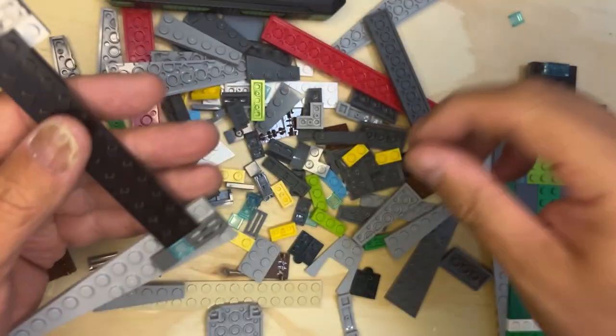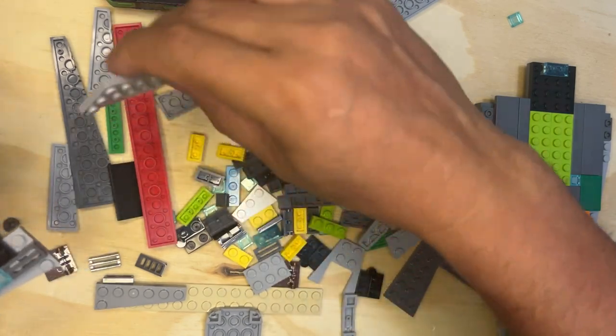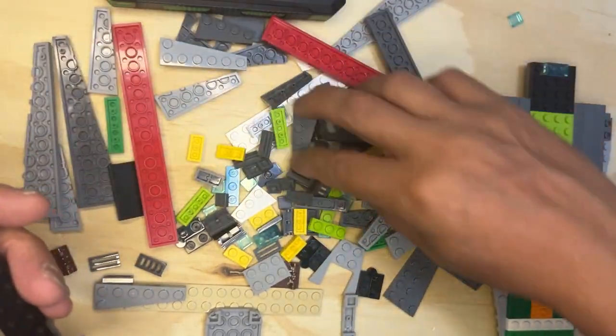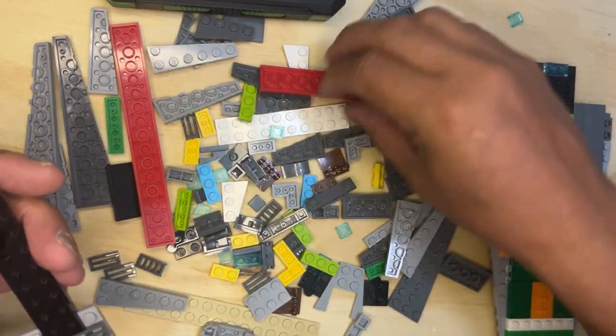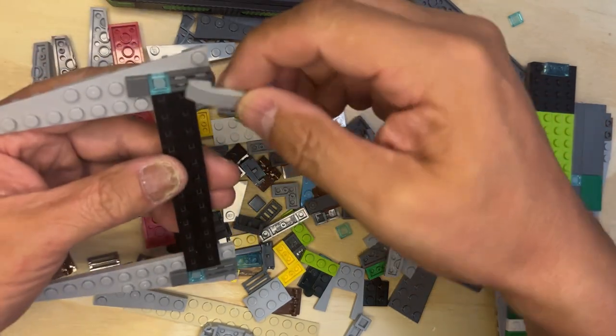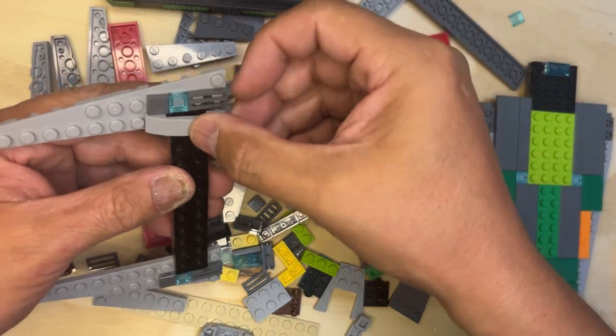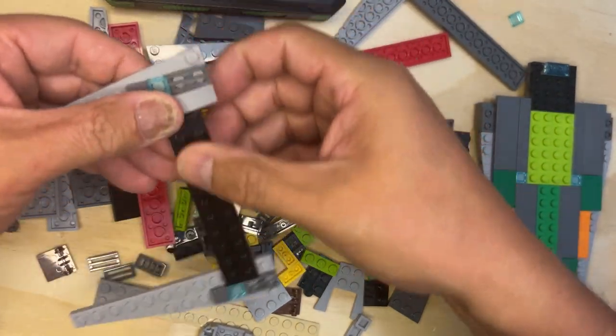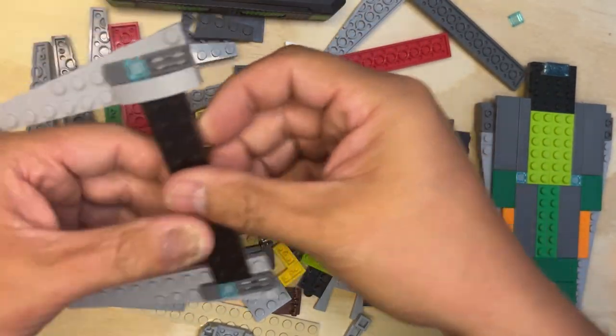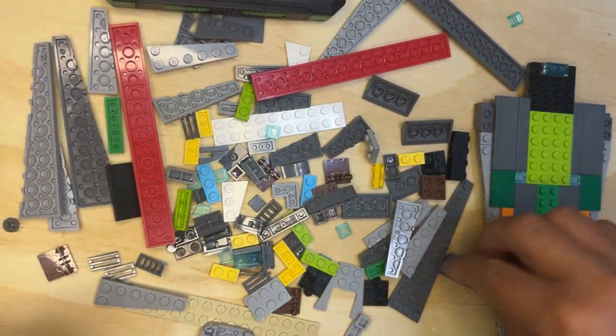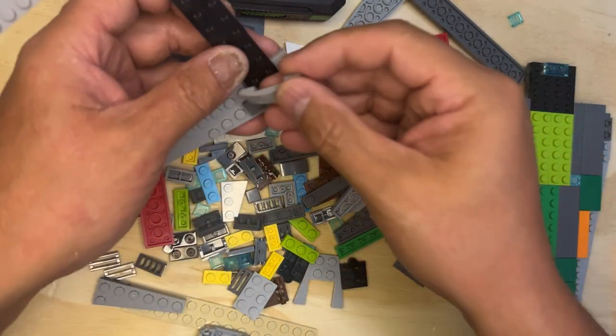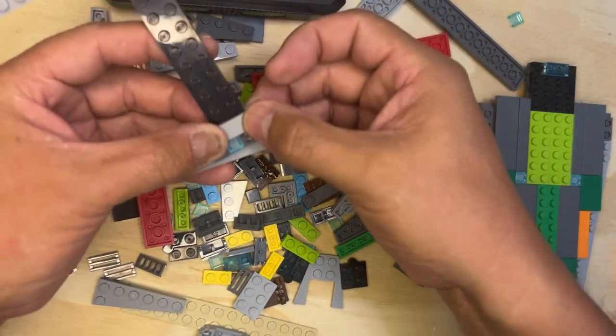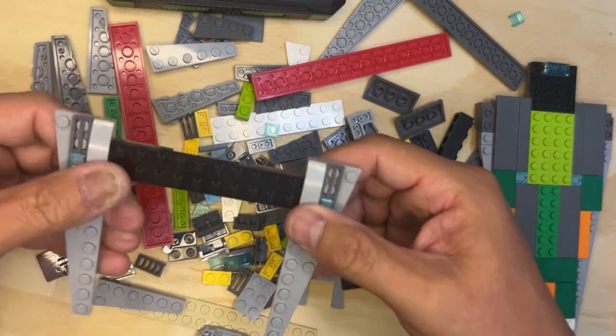Ah okay, so then I need these curved pieces. There's one, it goes right there. There should be another one. There it is, and it goes right there like that.